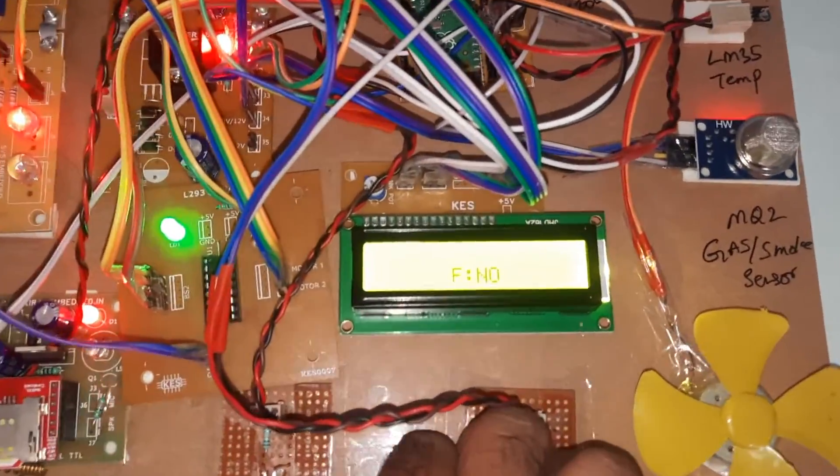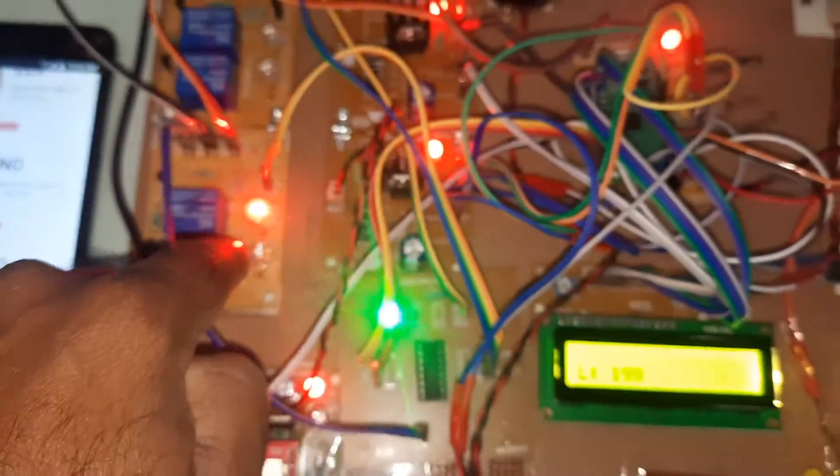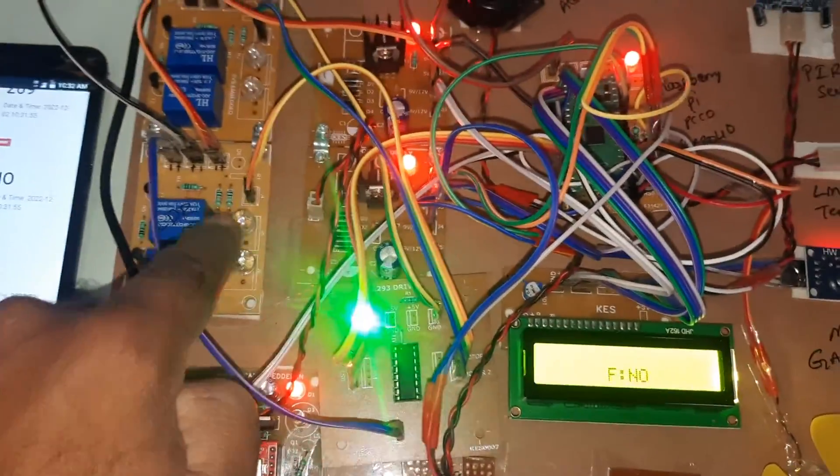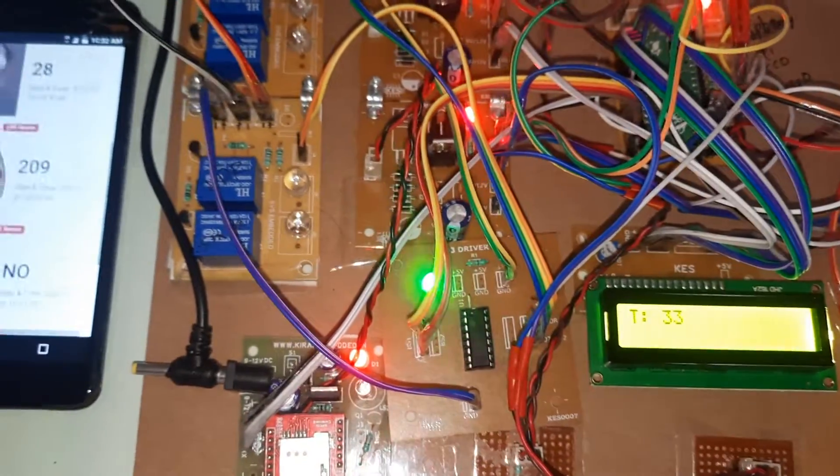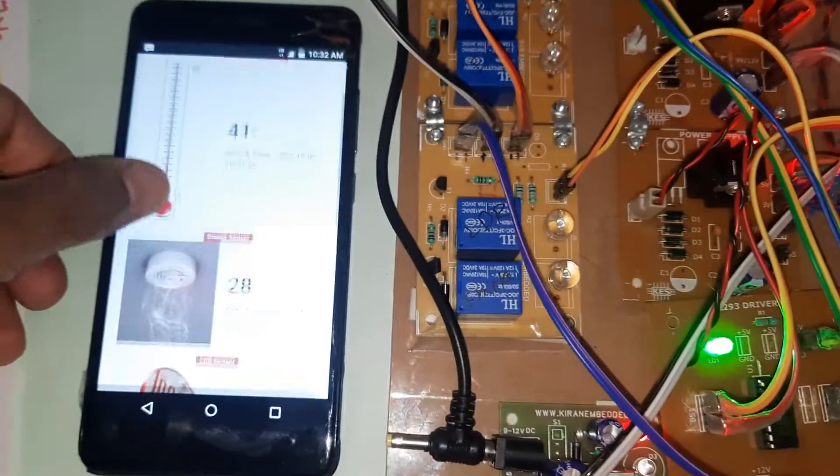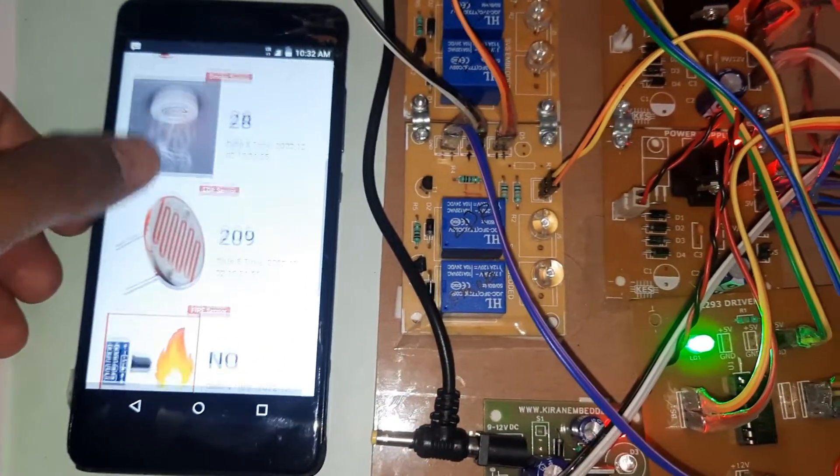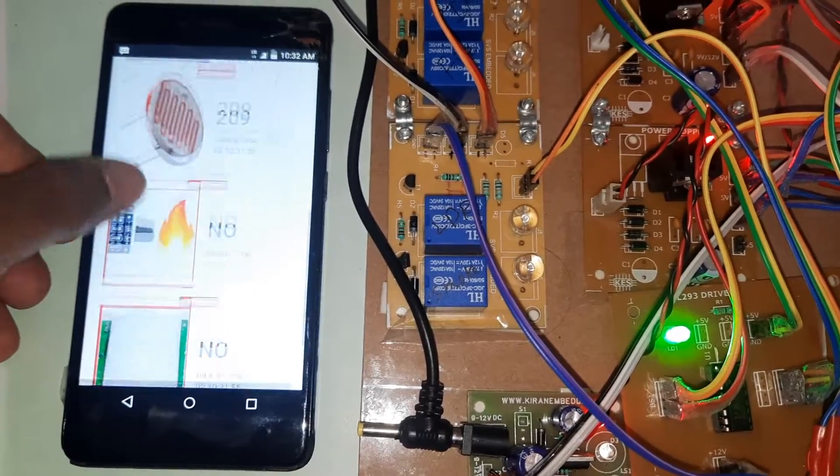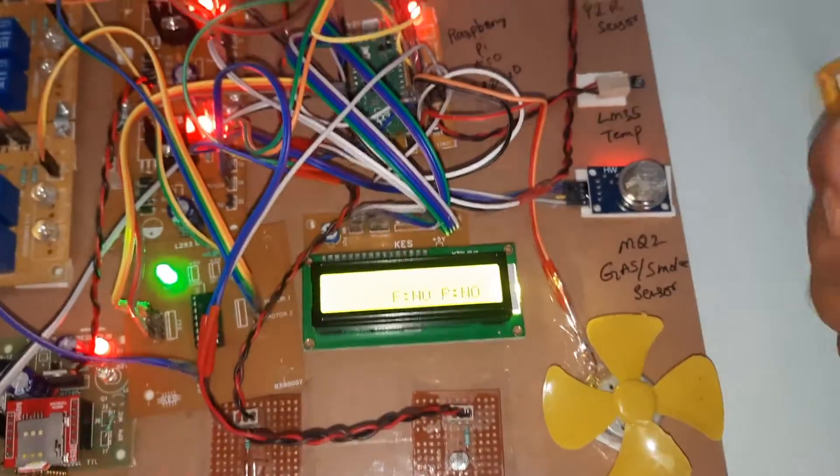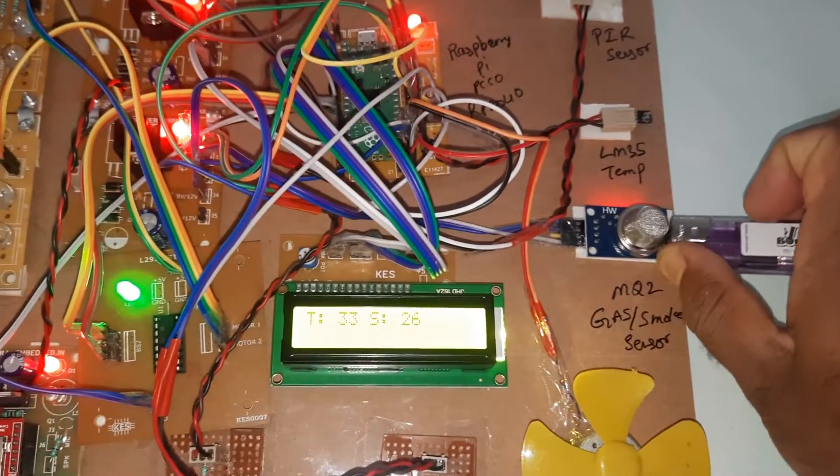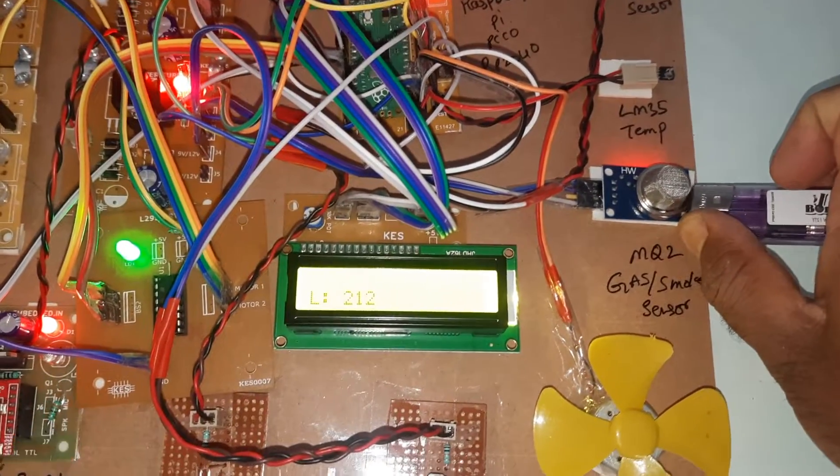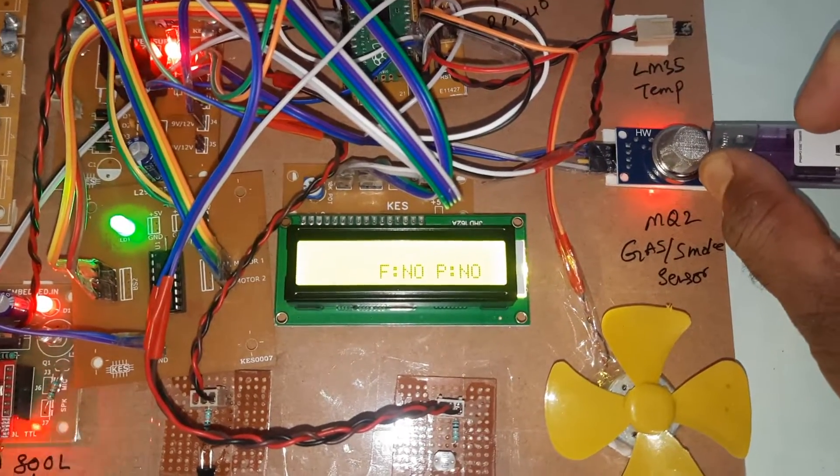Now LDR is dark, that LDR LED is on. We can monitor temperature, smoke, LDR, fire, and PIR. Now I will go for the gas alert, smoke alert, gas-based smoke color.